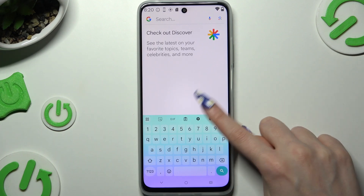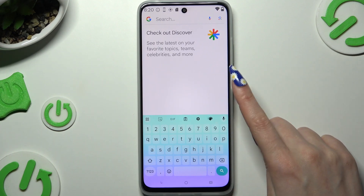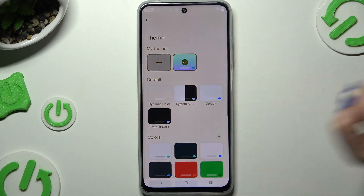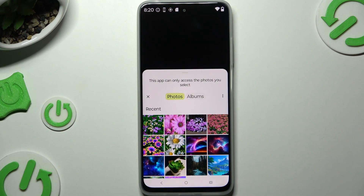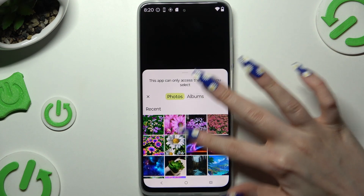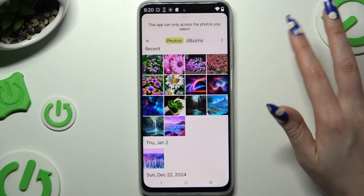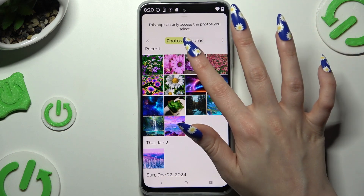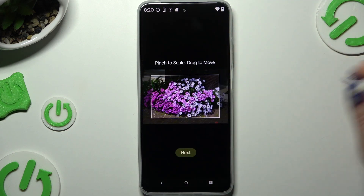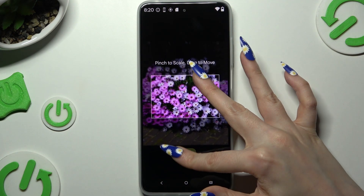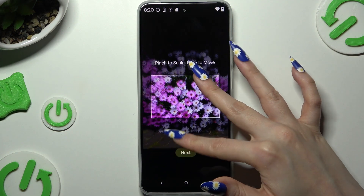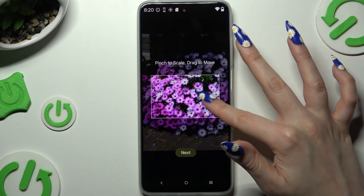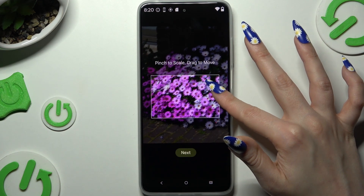To customize it further, go into the same settings and tap the plus button under My Themes. Now click on a photo you wish to apply as your new keyboard background. Pinch it to scale, drag it to move, and select Next.